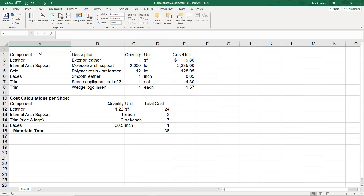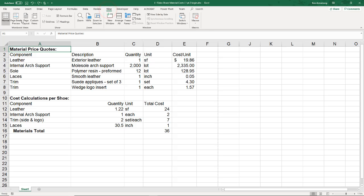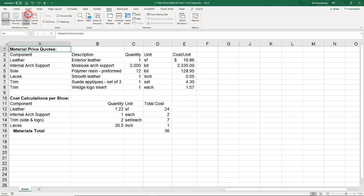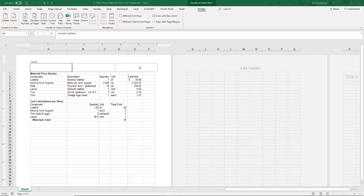Click here on View. See how Normal is currently selected? Change this to Page Layout and see how your page would show you a header area. You can add different things to the left, center, and right area of the header.